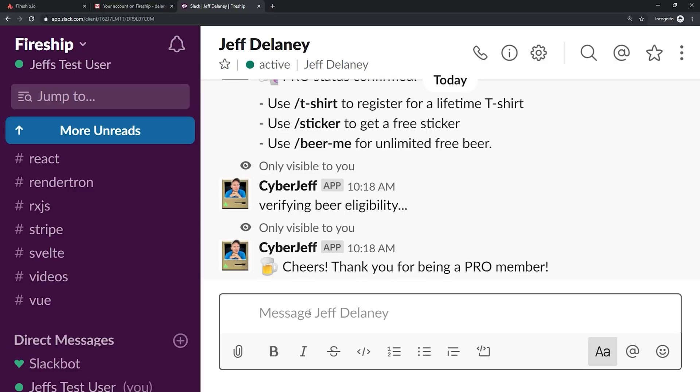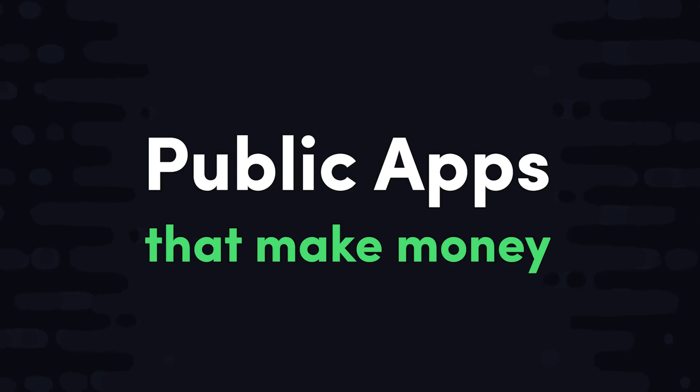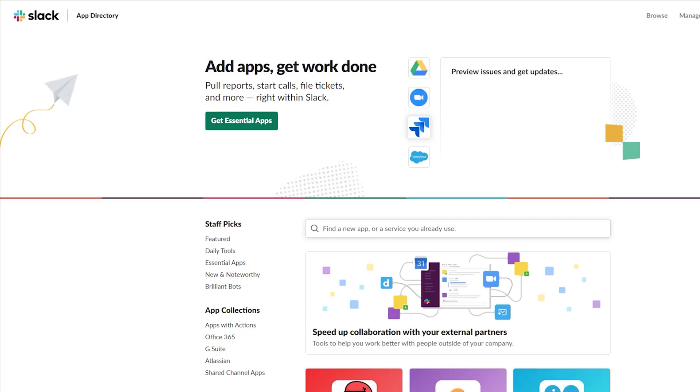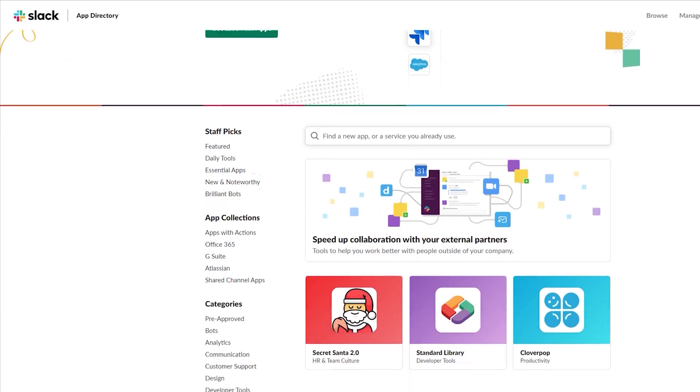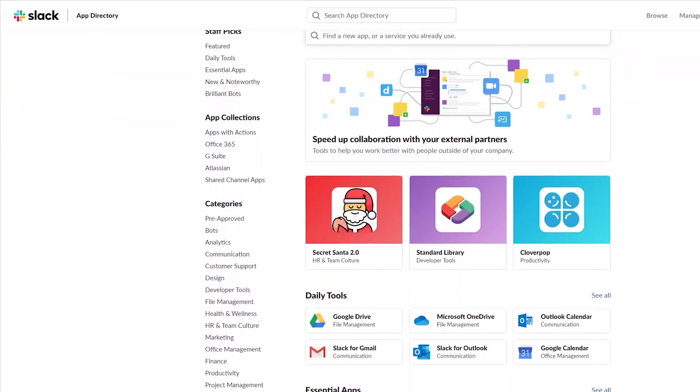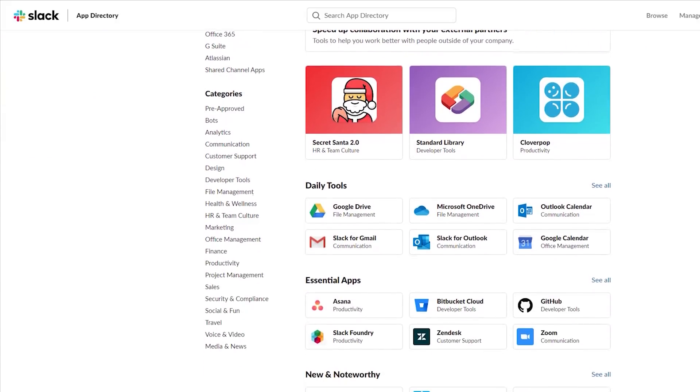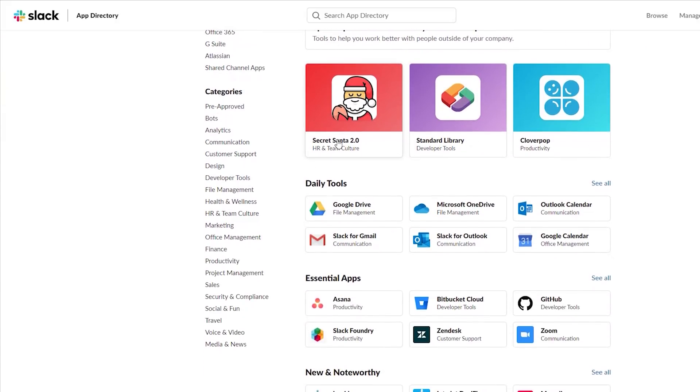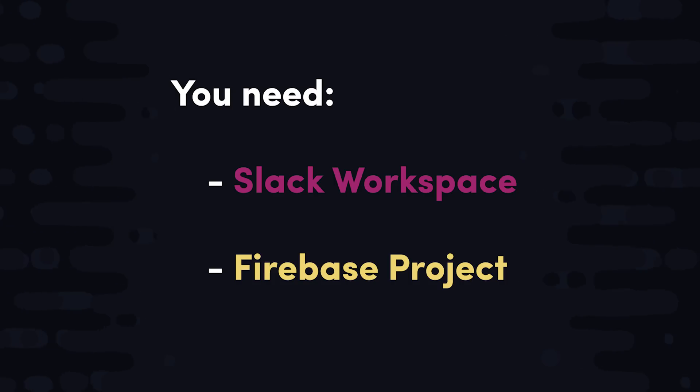The other reason you might want to build a Slack app is to build a service to be consumed by other Slack users. Slack has a public directory for third-party apps. All you have to do is build something useful, market it well, and you'll have enterprise clients throwing money at it in no time. Let's go ahead and get started.